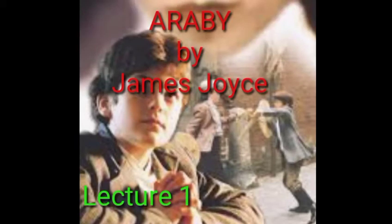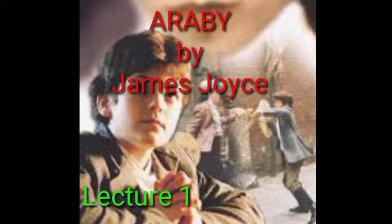Bismillahirrahmanirrahim, assalamu alaikum and welcome to the Department of English, Government Postgraduate College for Women. My dear learners, today we are going to have the intro of this short story, Araby, written by James Joyce. I'll present a summary of the story in front of you and afterwards analysis of the story. So let's see what is the story about.